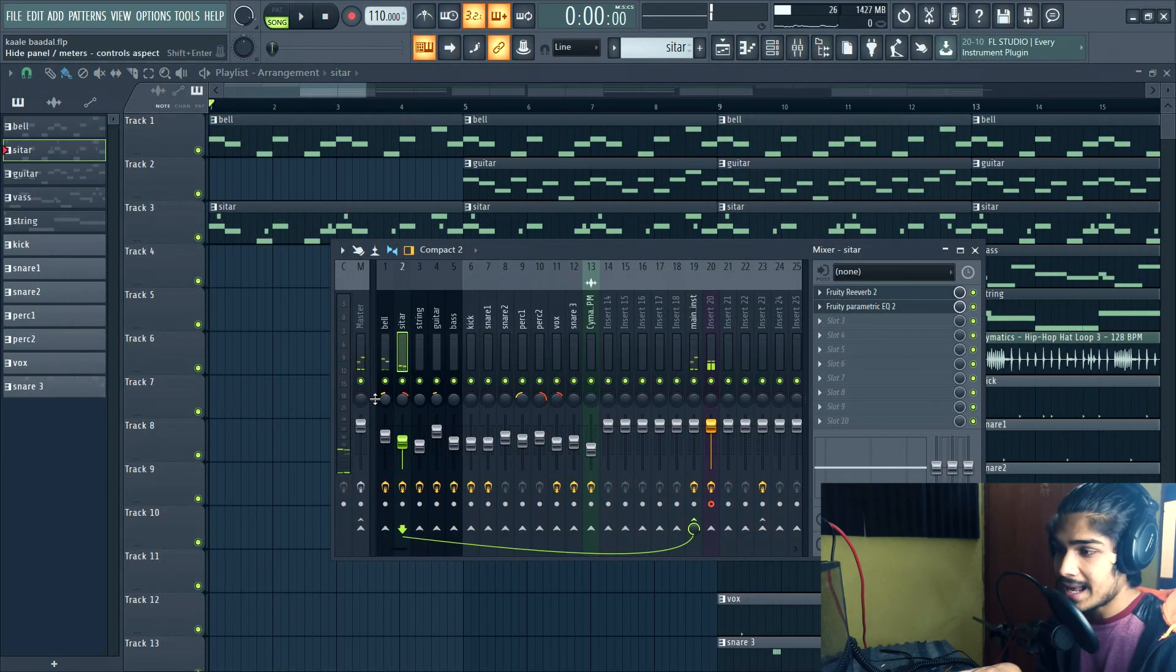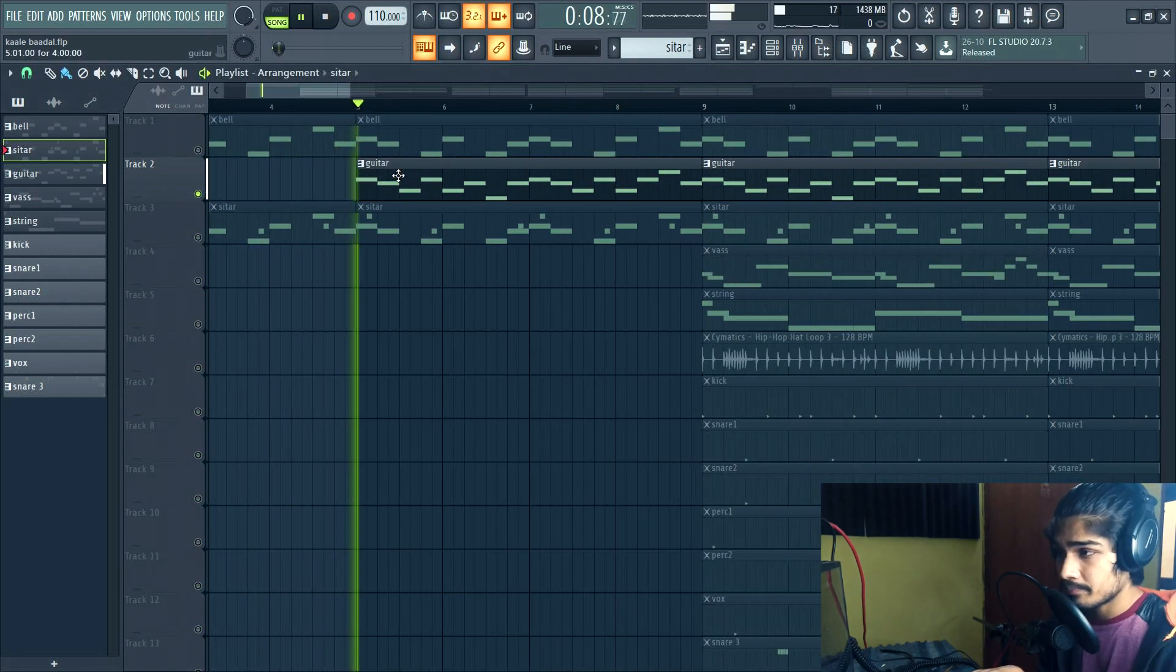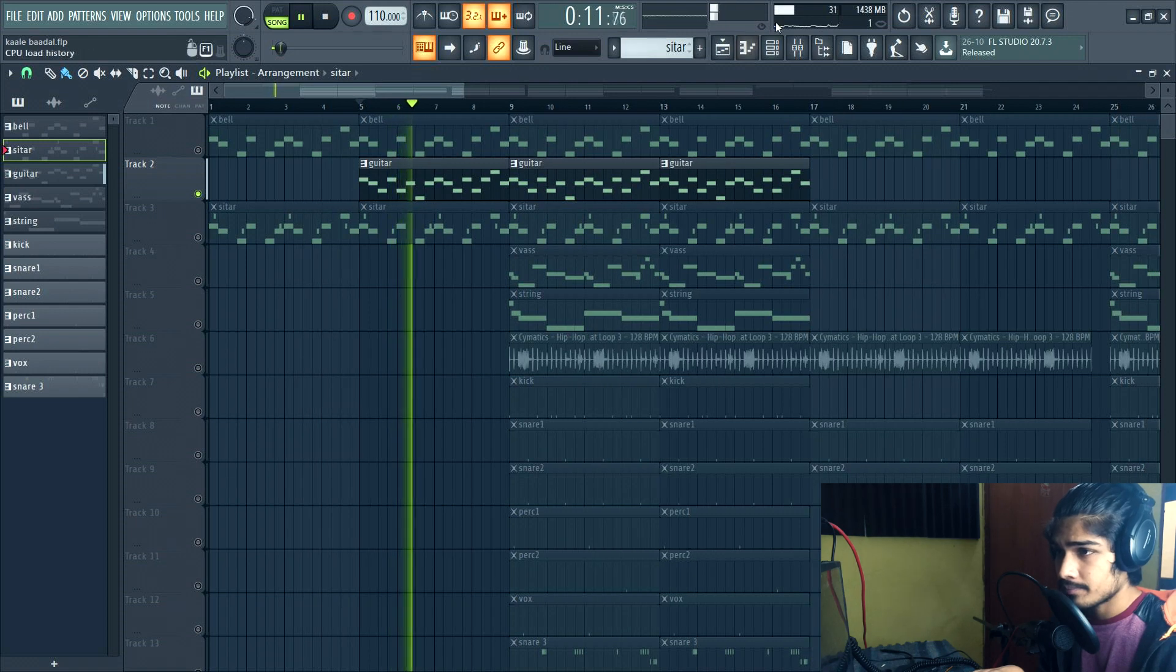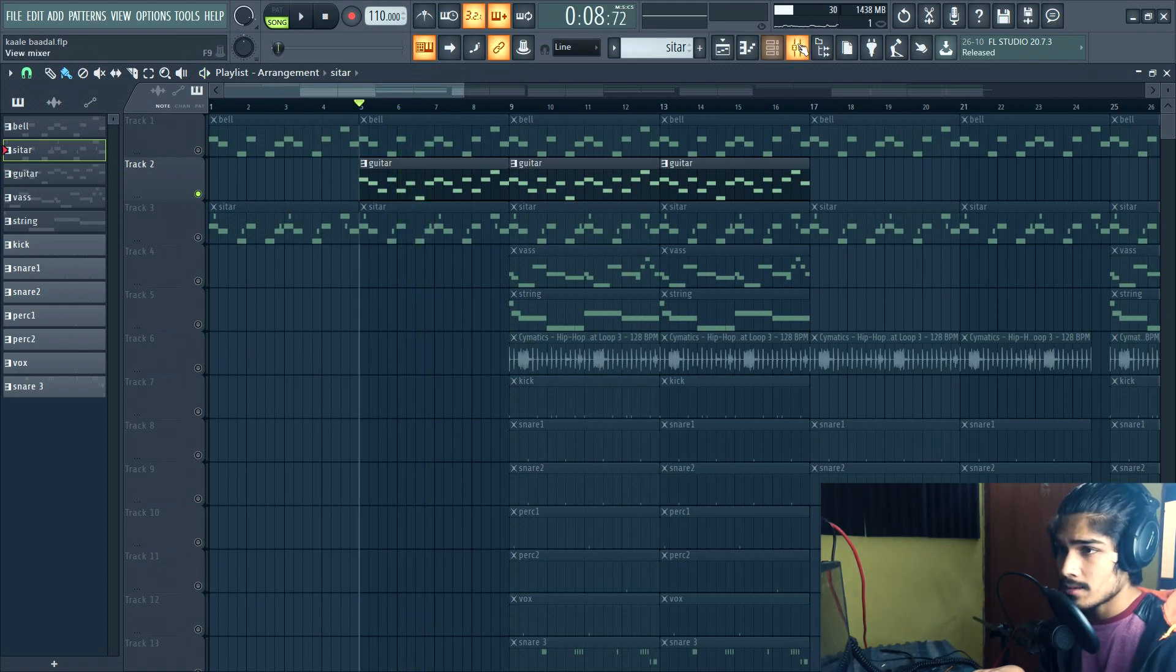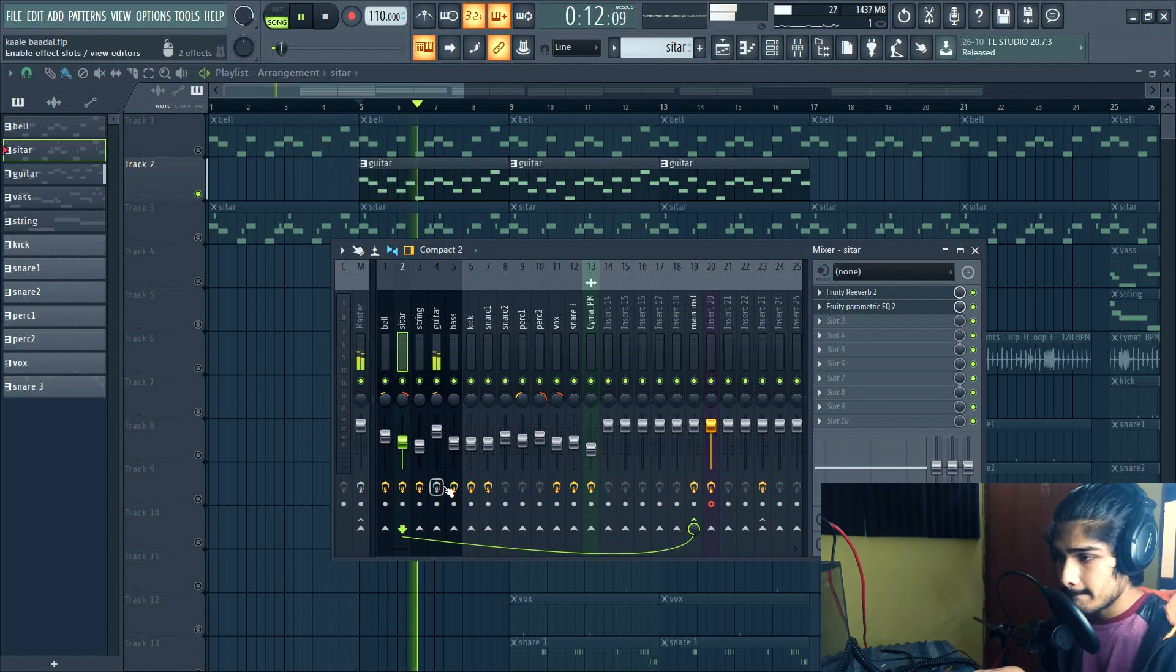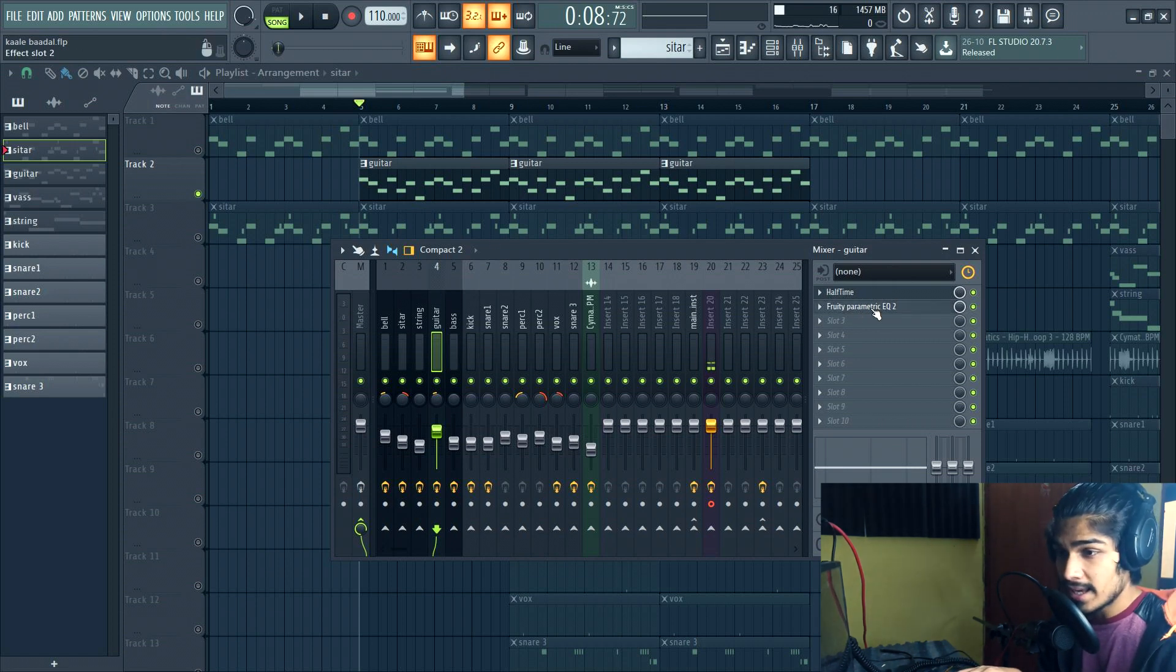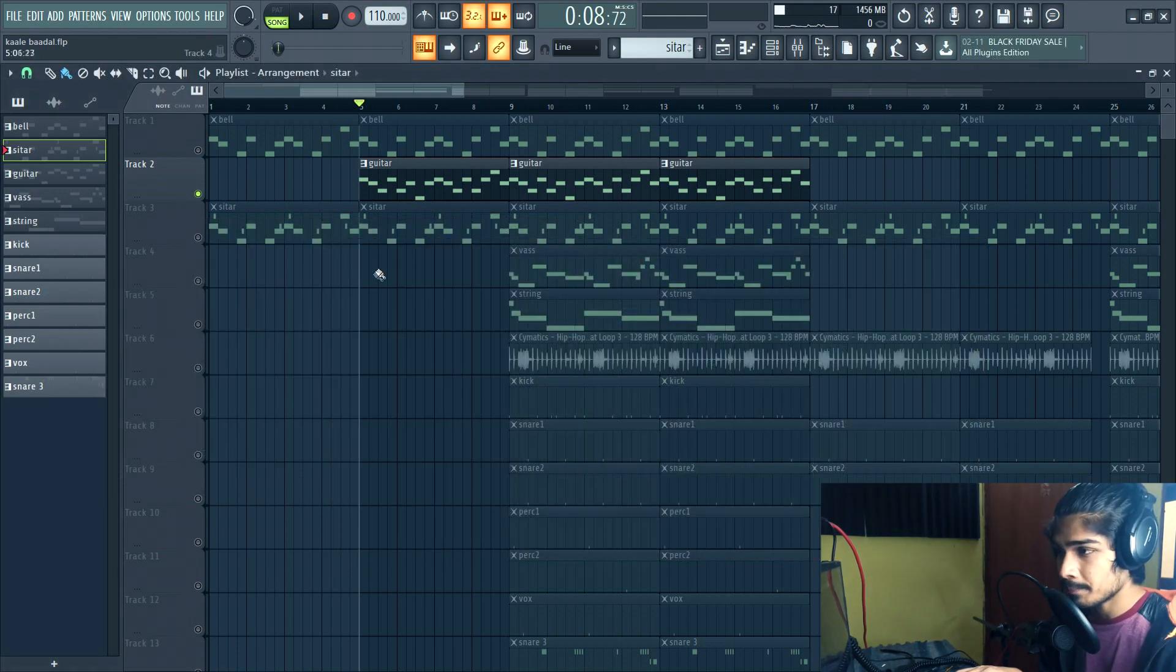I panned them to left and right, and then I have this guitar sound. [Plays guitar] This is how the guitar sounds without any effects. There's not a lot of things going on with the guitar. I just have this half time effect and this Fruity Parametric EQ, just some basic EQ.